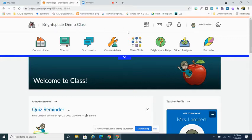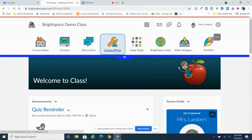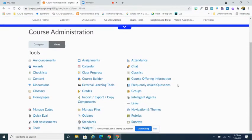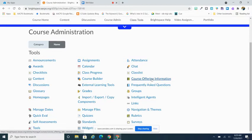To do this, click on course admin. From the course admin page, you're going to look for course offering information. In this screen you'll see it has that little green book beside it.